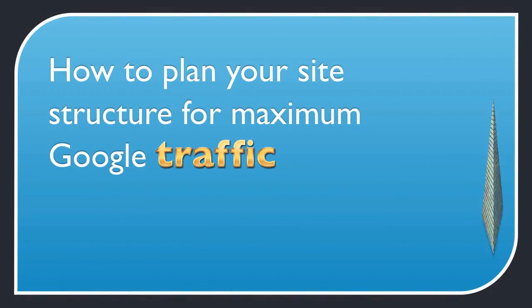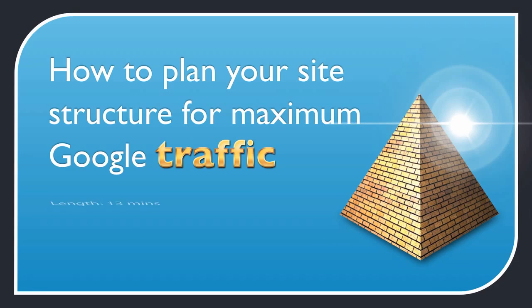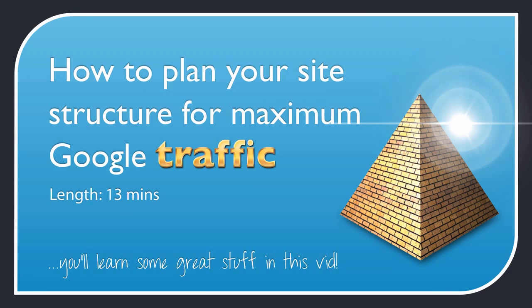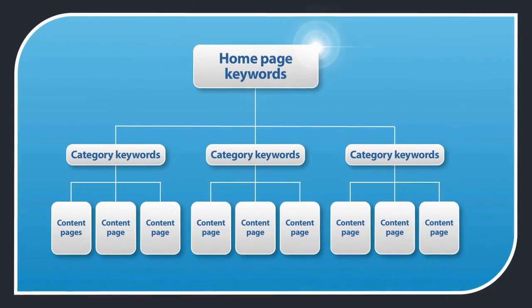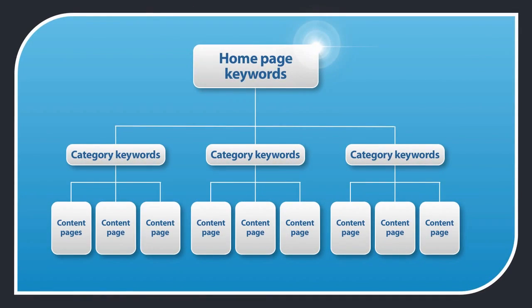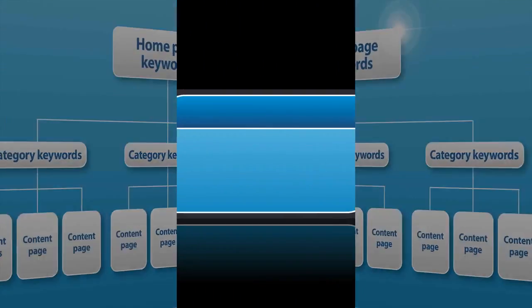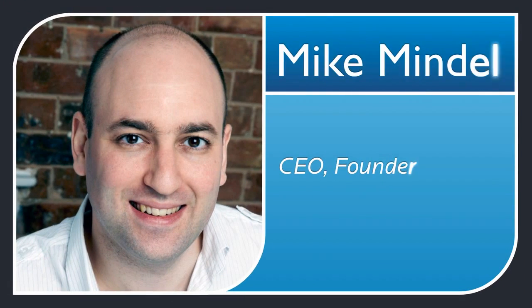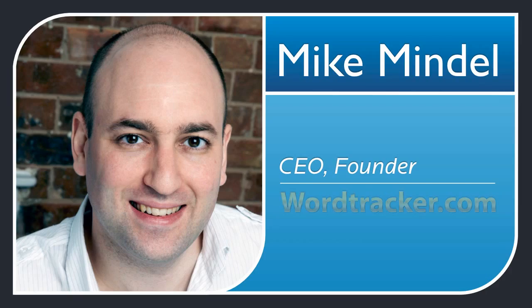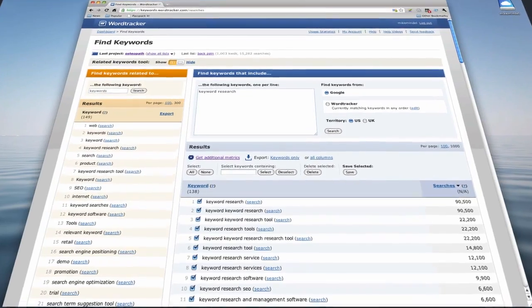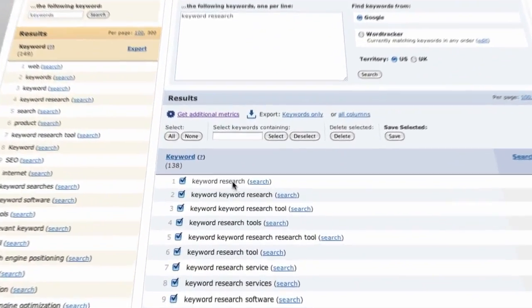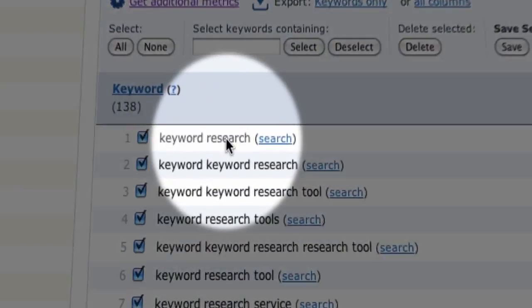In this video I'm going to show you how to plan your site structure for maximum Google traffic and how using category and content pages is the way to do it. Just so you know who's teaching you, my name is Mike Mindell and I'm the CEO and founder of WordTracker.com, the popular keyword research tool.